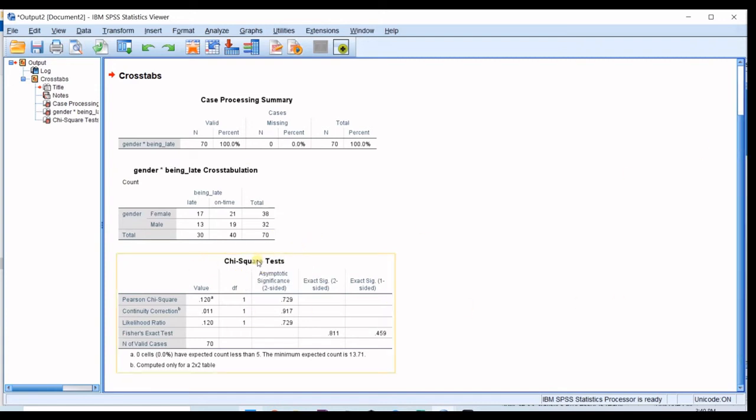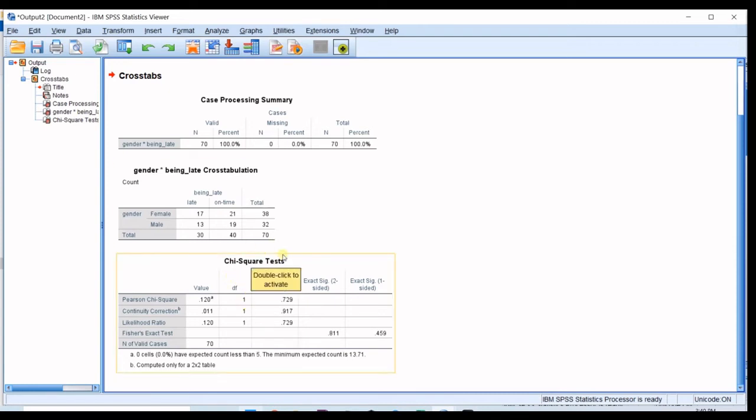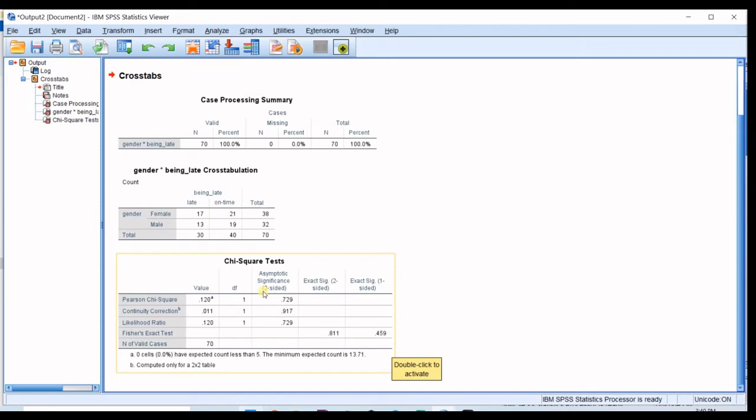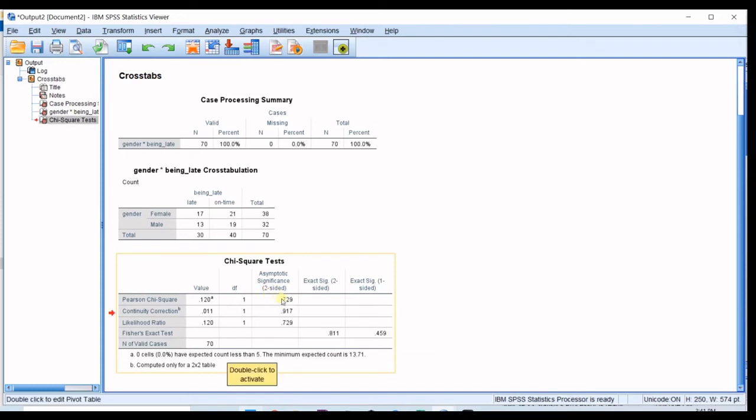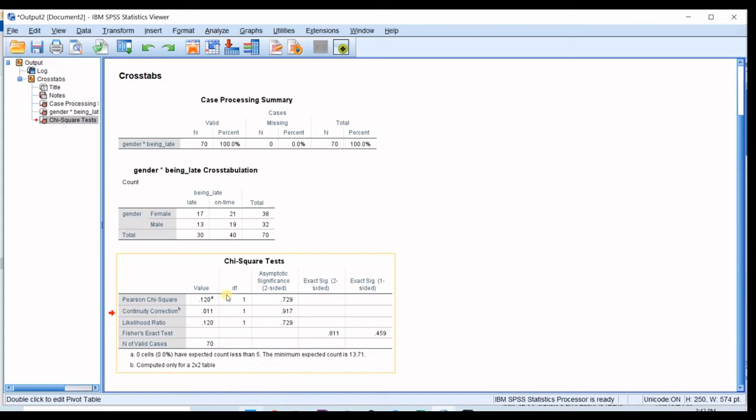And then I go for chi-square test. So this is the main table which we have to look for. You can see the significance for two-sided test which is 0.72. So we know that if p-value is low in this test you can accept the alternative hypothesis which says that being late is dependent on the gender, but in here this is not the case.